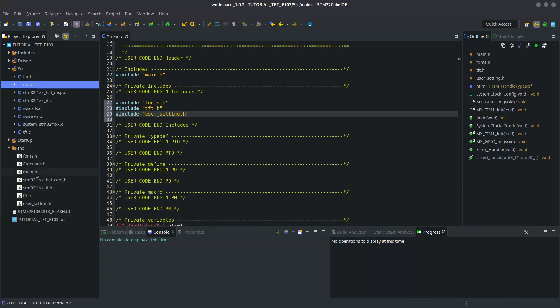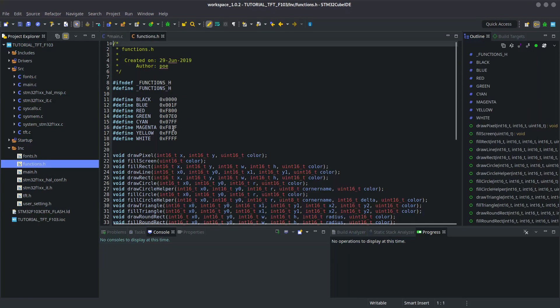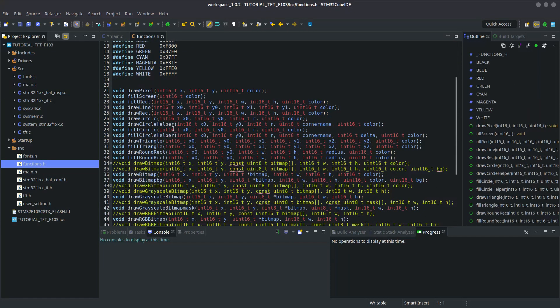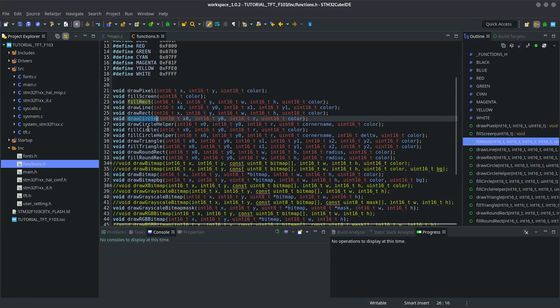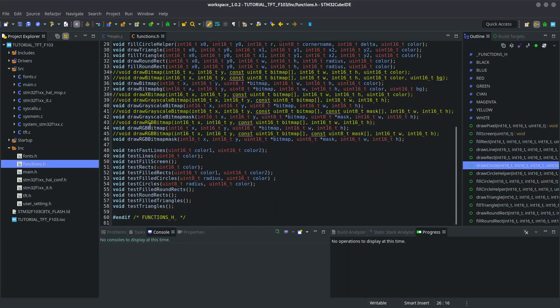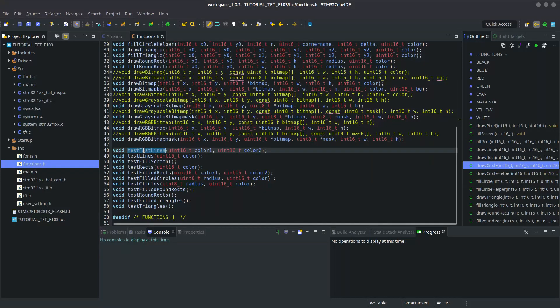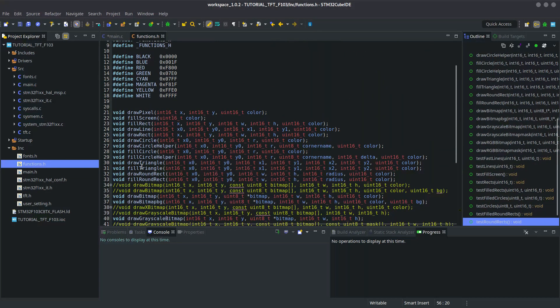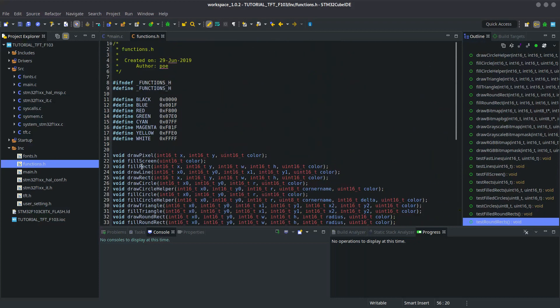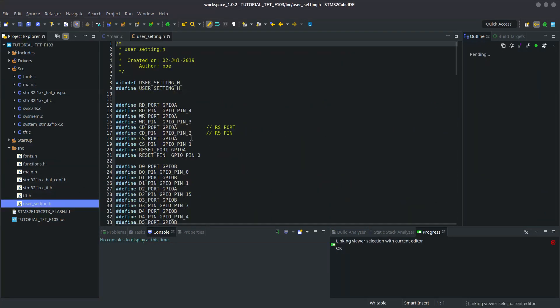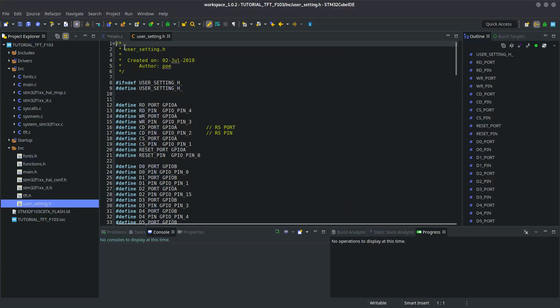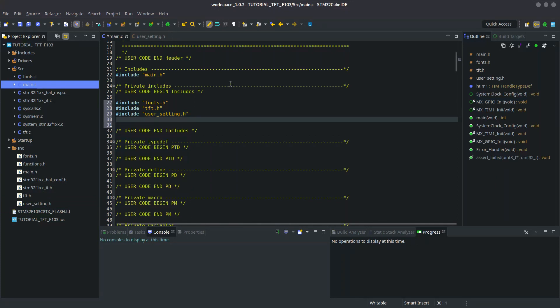Next we need to include those files in our project. If you take a look at the functions.h file, these are all the functions that you can use for the TFT.